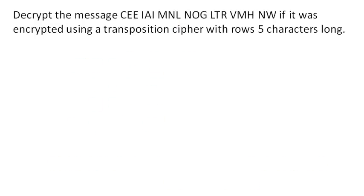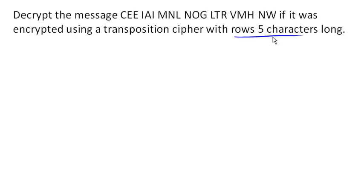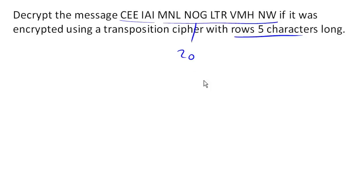So in this case, because we know that this was created using a transposition cipher with rows five characters long. The first thing we need to know is how many total characters do I have here. And in this case, I have 20 characters. And if each row is five characters long, that means I had four rows.